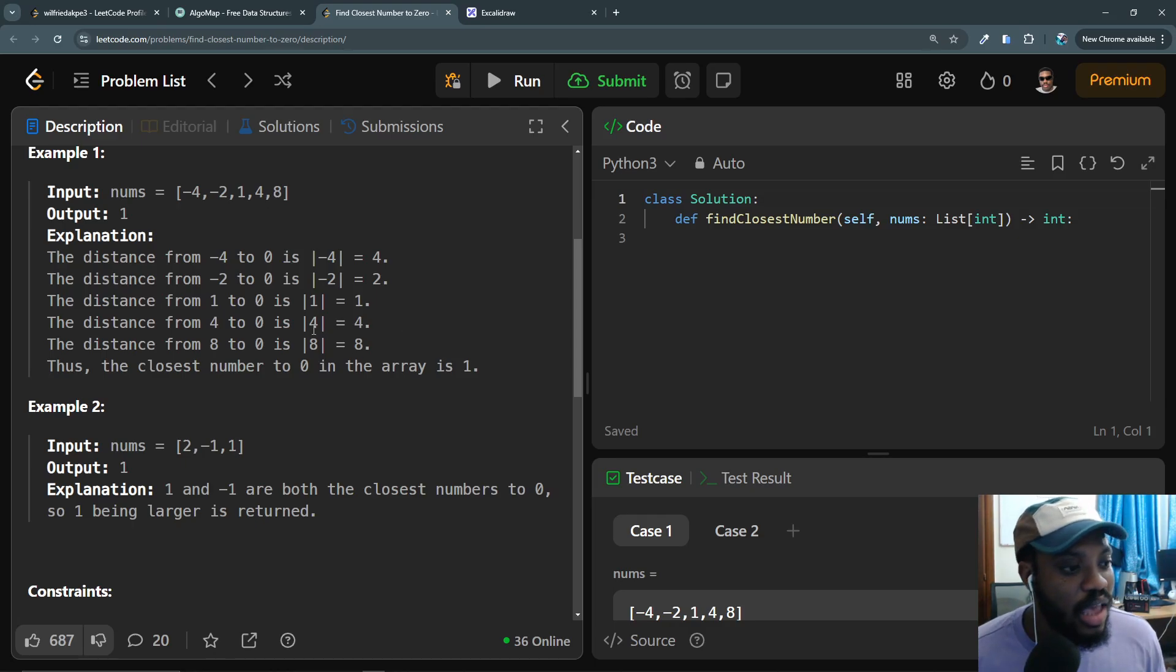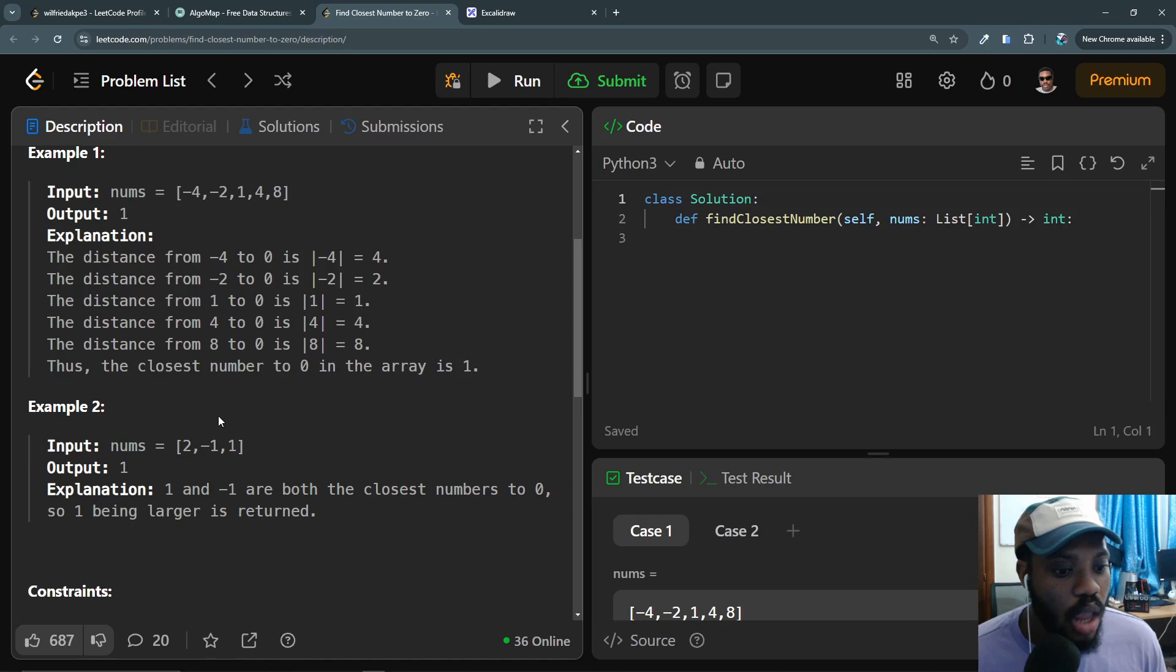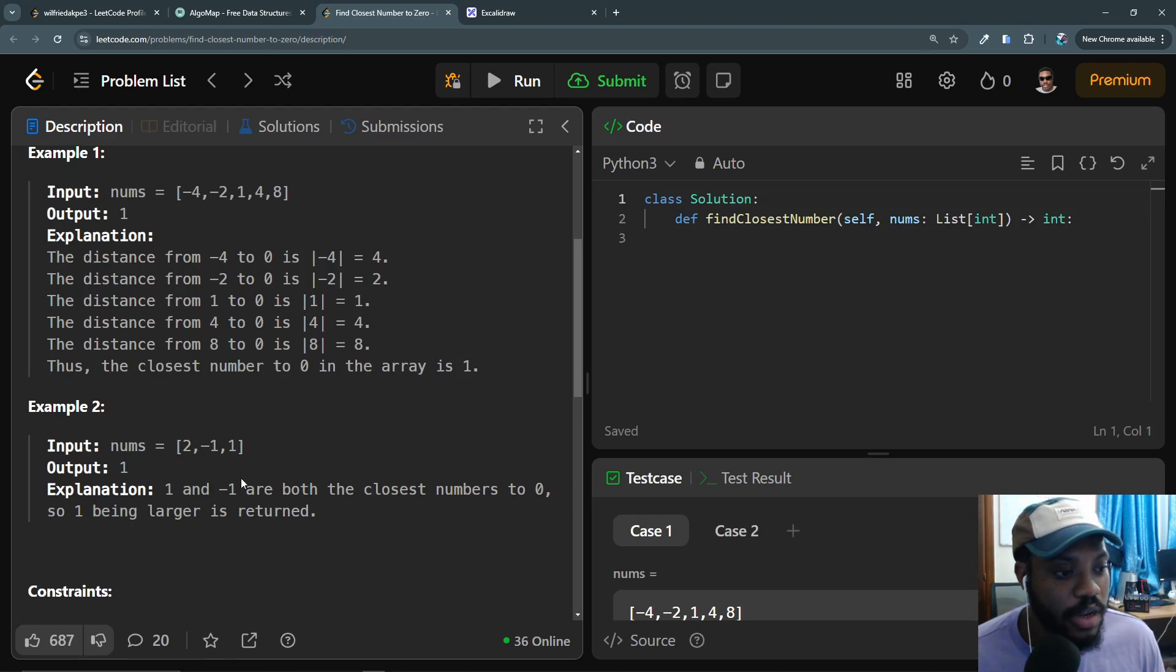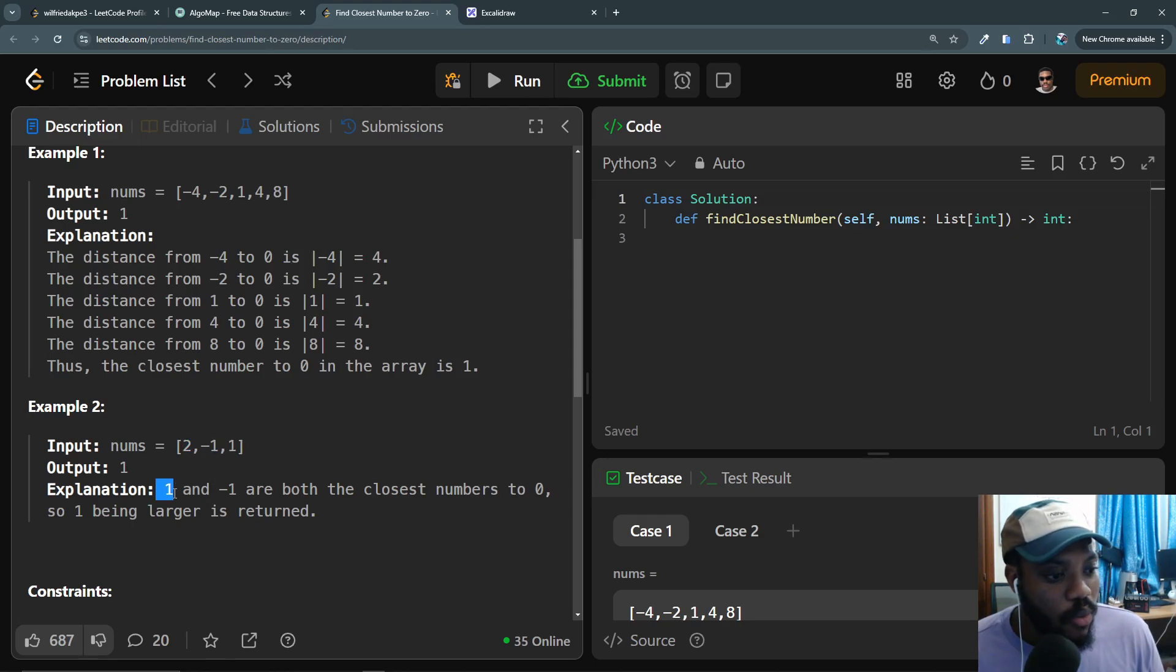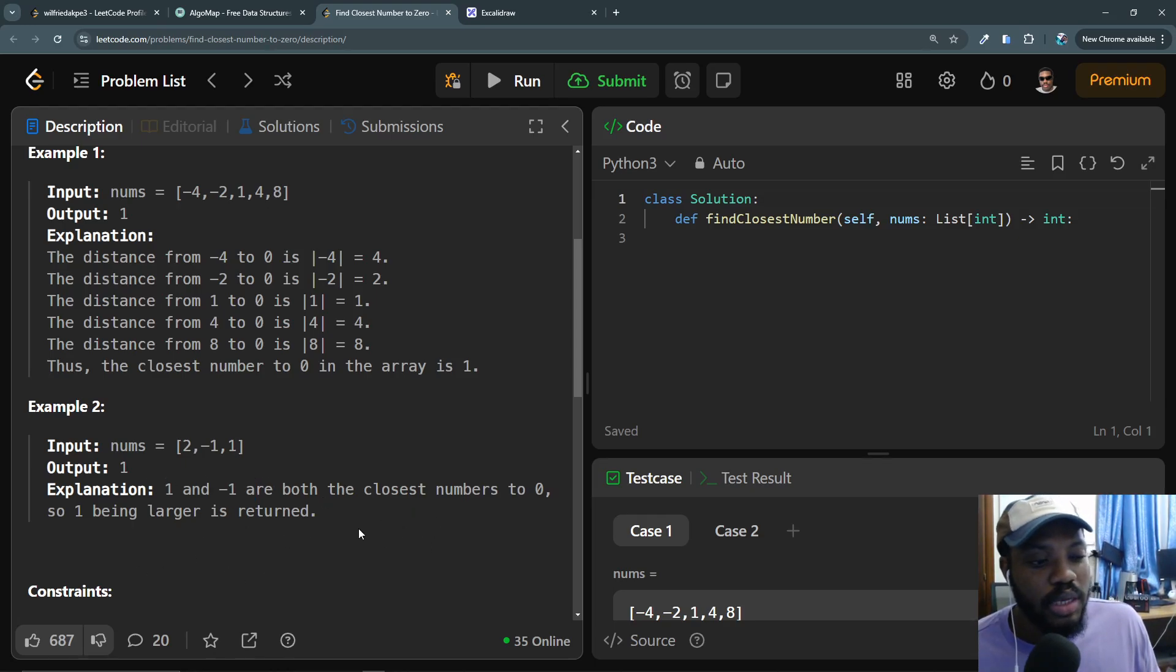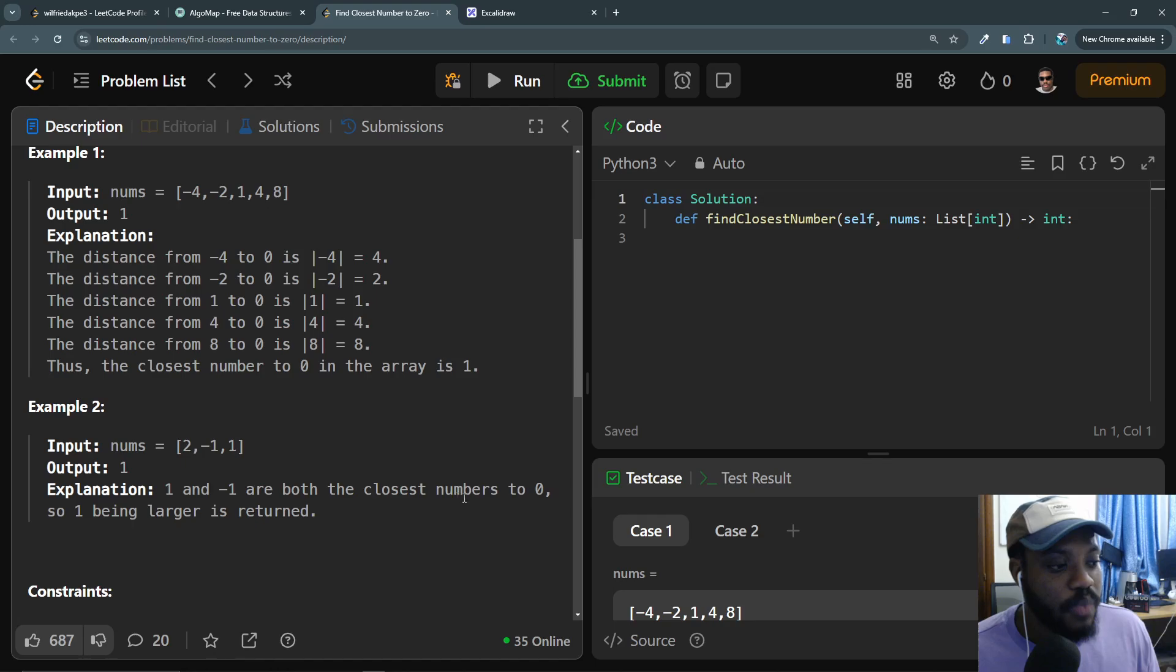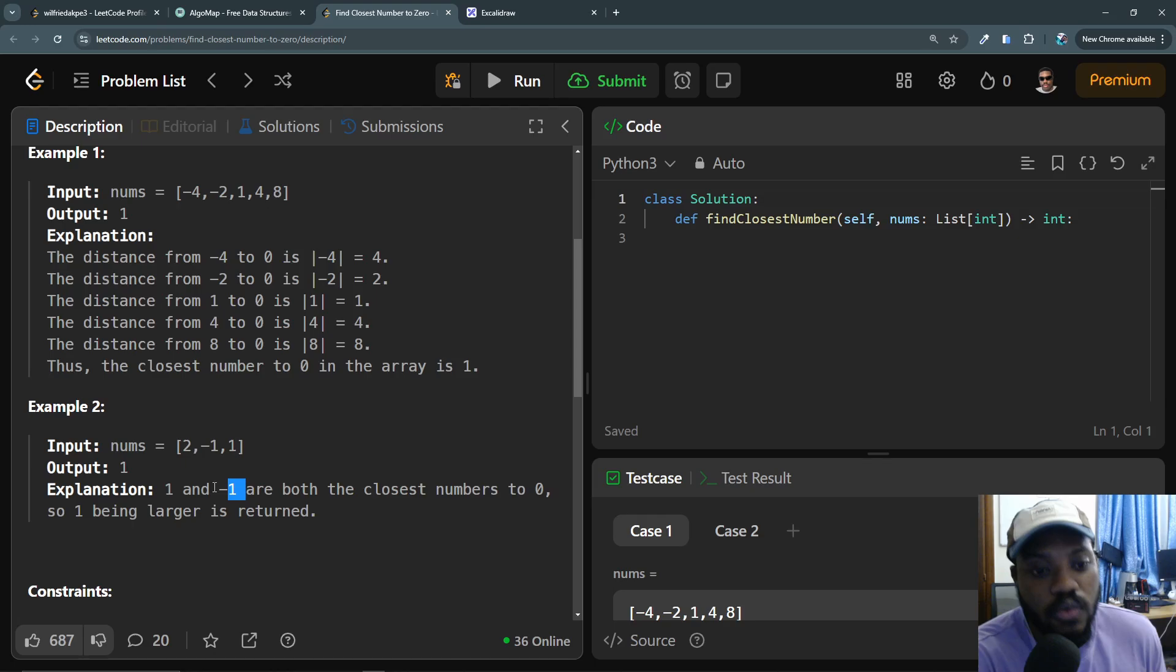We have two values here, we have two values that are the same. 1 and -1 are both closest to zero because their absolute values will be 1 at the end of the day, so they are closest to zero. But we have to return 1 because 1 is the largest closest to zero.